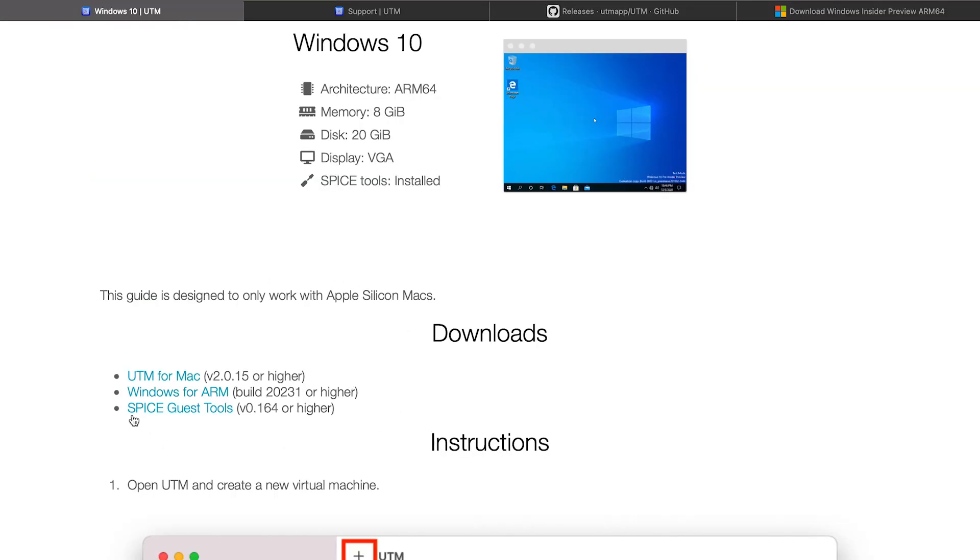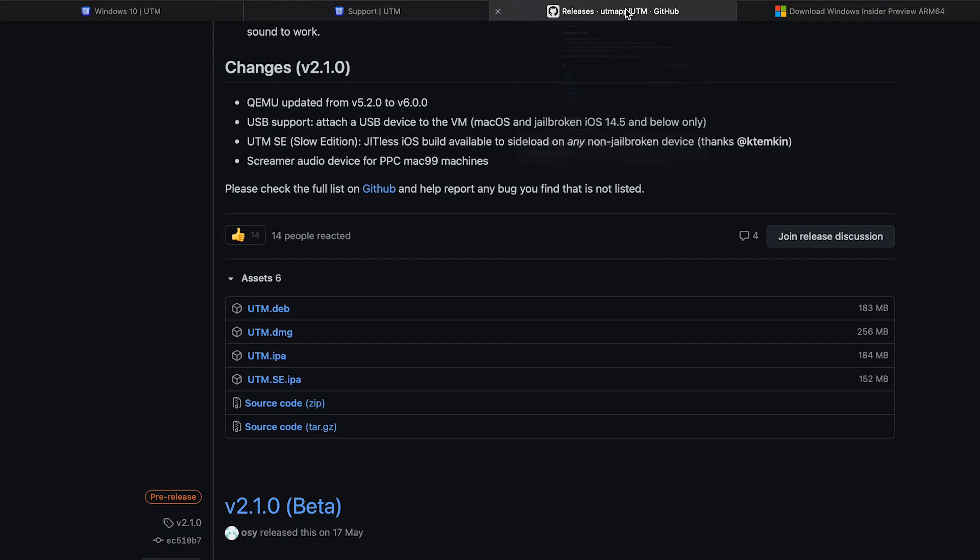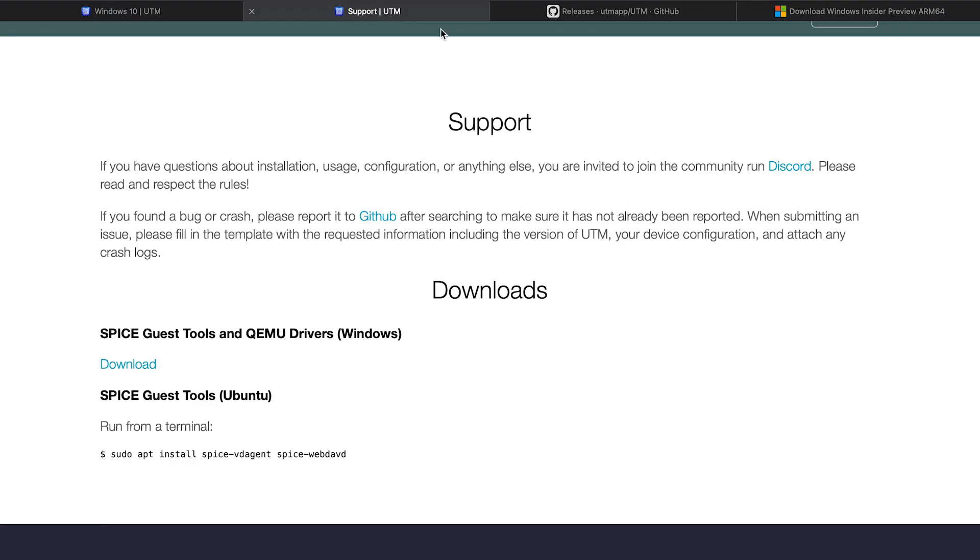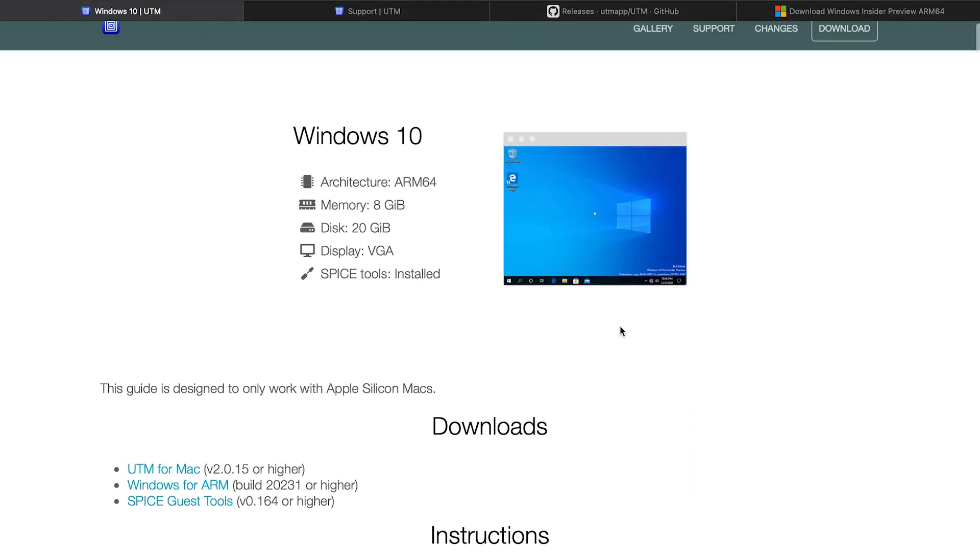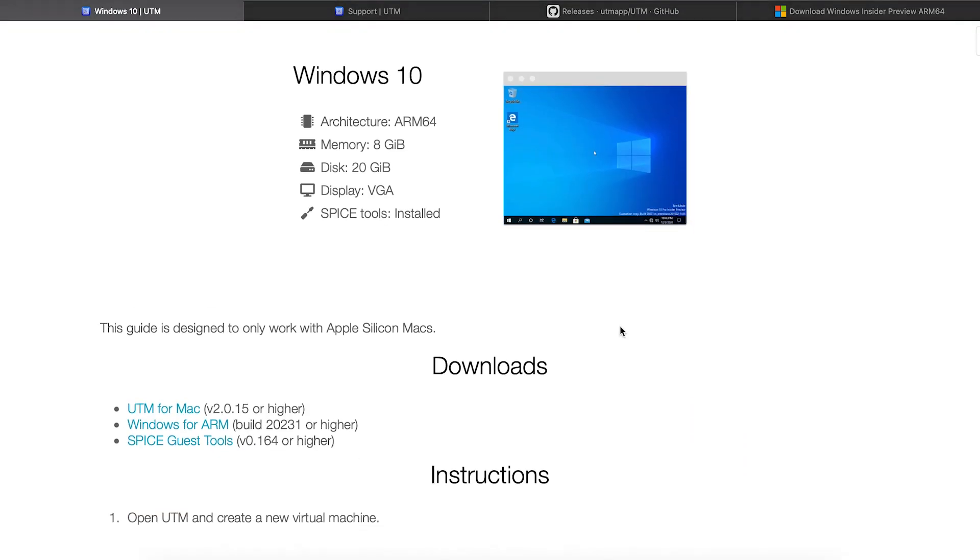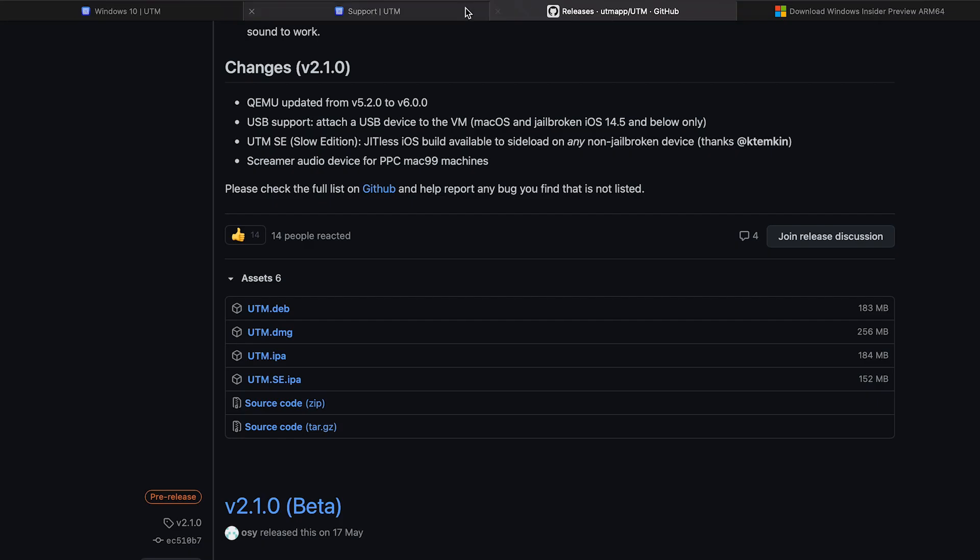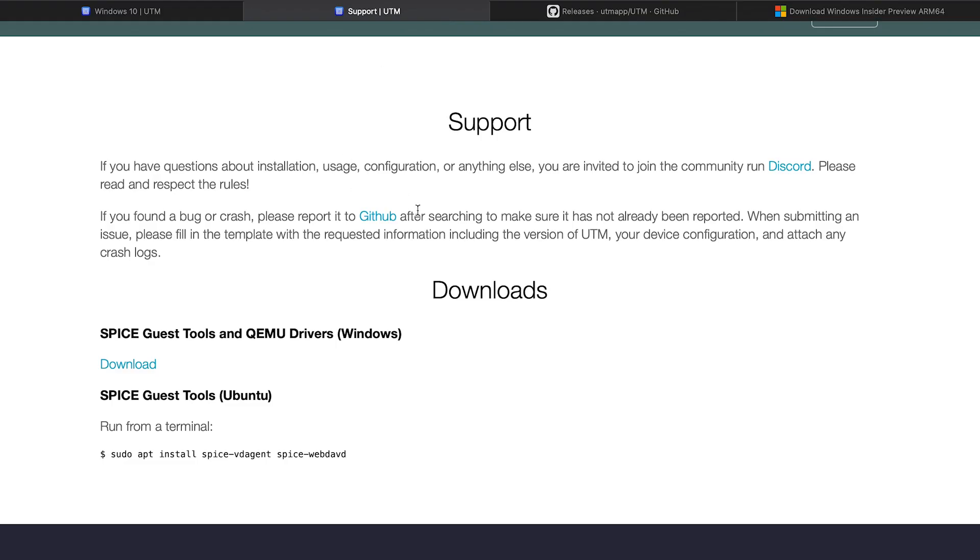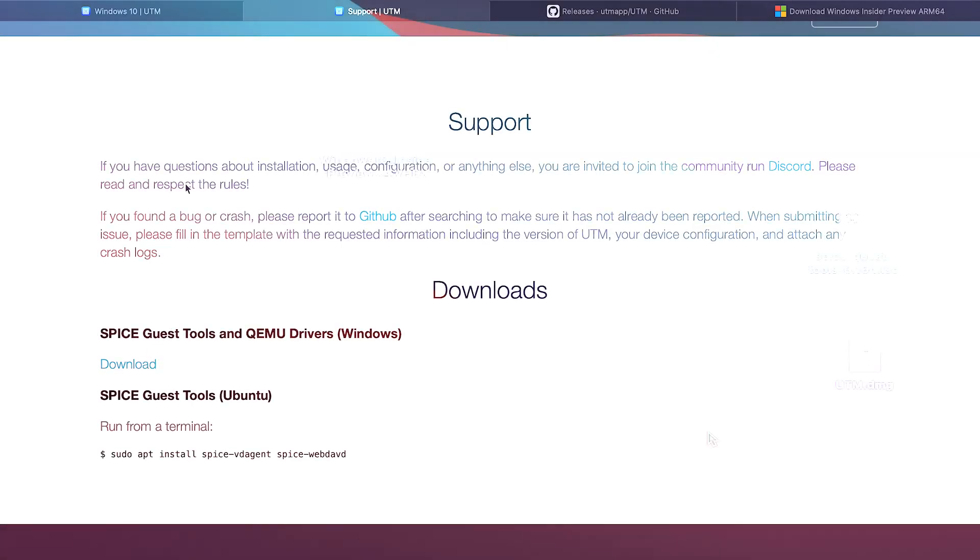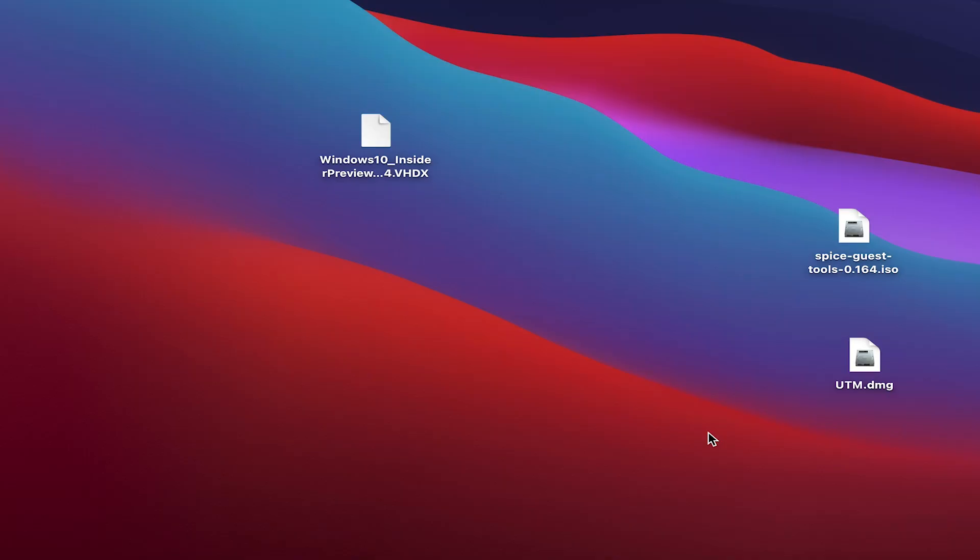Moving on, we have another tool that we require to get this Windows working, which is a SPICE guest tool. This enables the drivers to get installed once you have the Windows 10 imported using the UTM tool. So you can download this by going to this page and hitting on download.